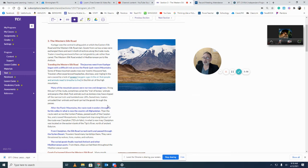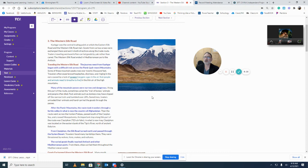The Western Silk Road: Kashgar was the central trading point at which the Eastern Silk Road and the Western Silk Road met. That is critical — Kashgar is a critical location on the Silk Road. Goods from various areas were exchanged there and sent in both directions, west and east.